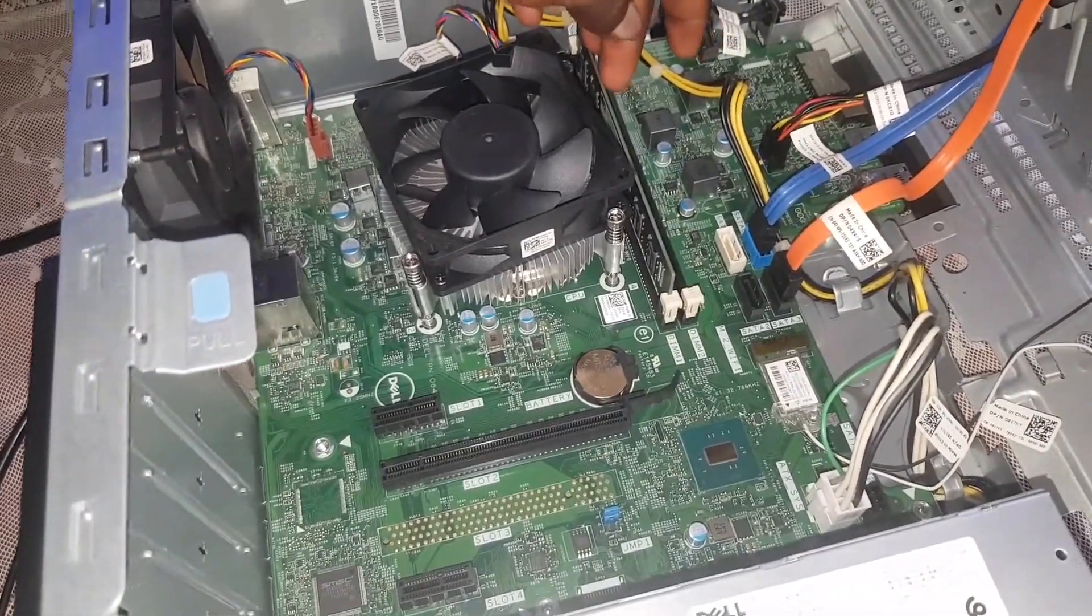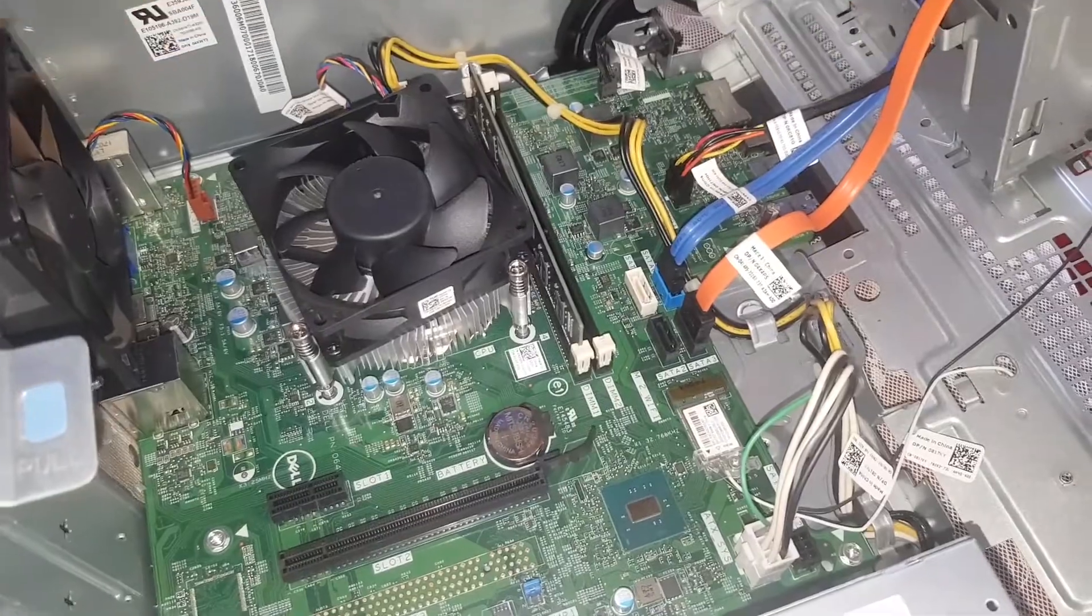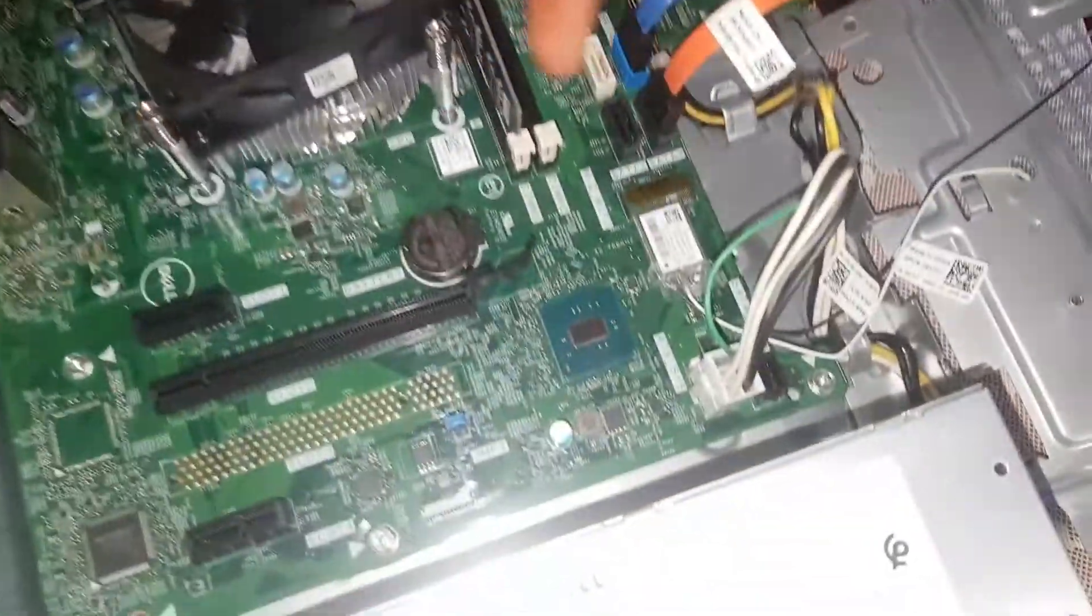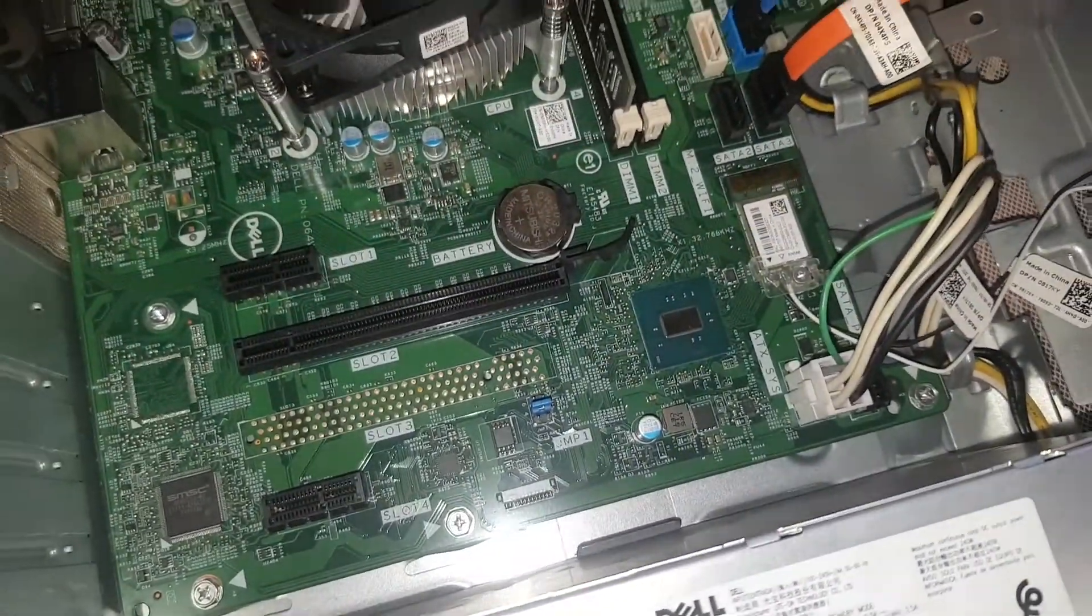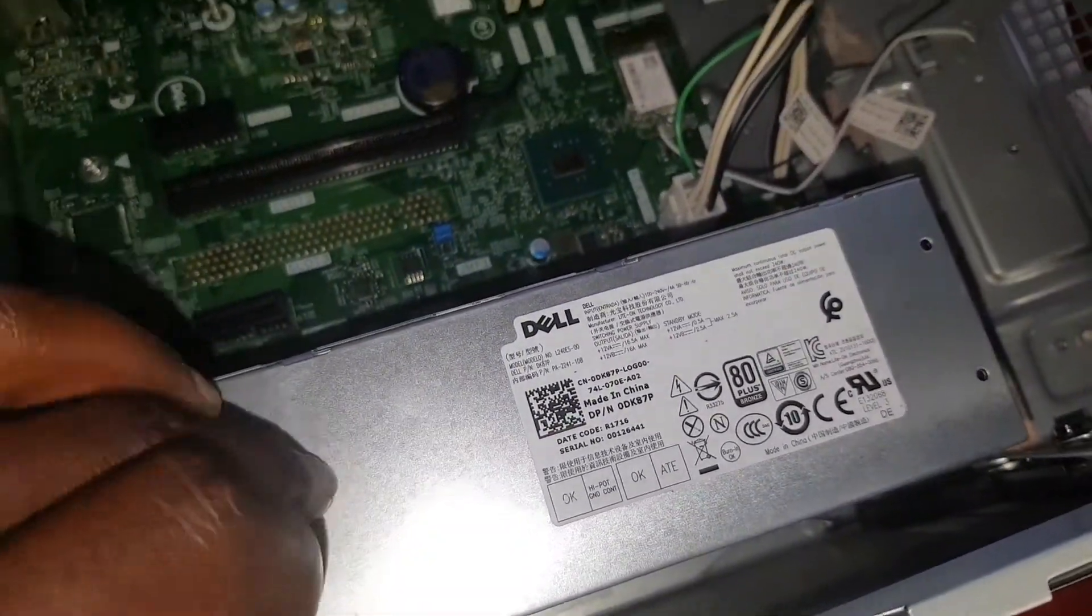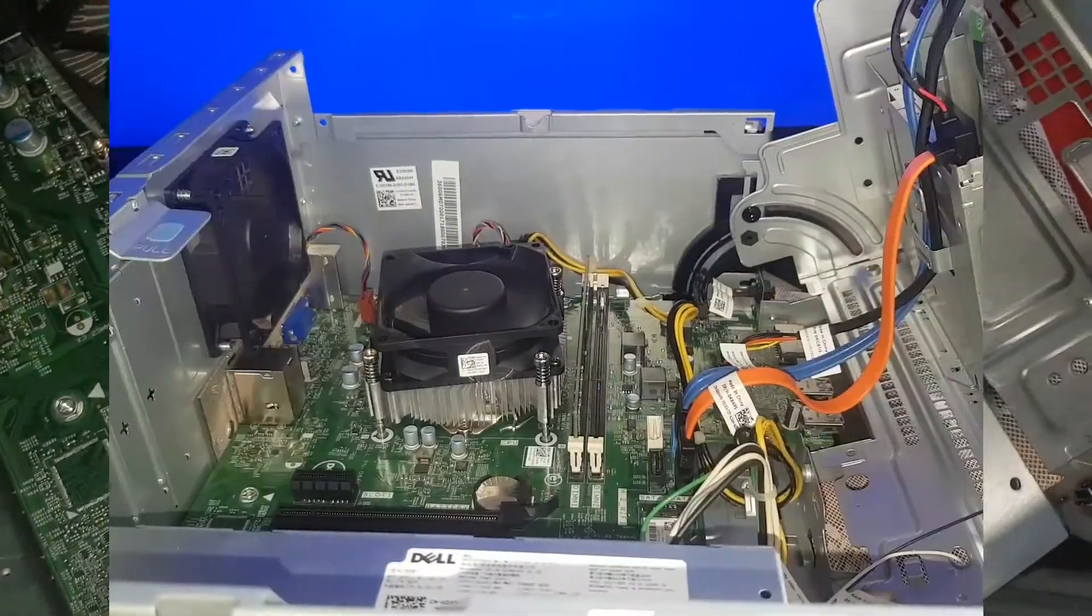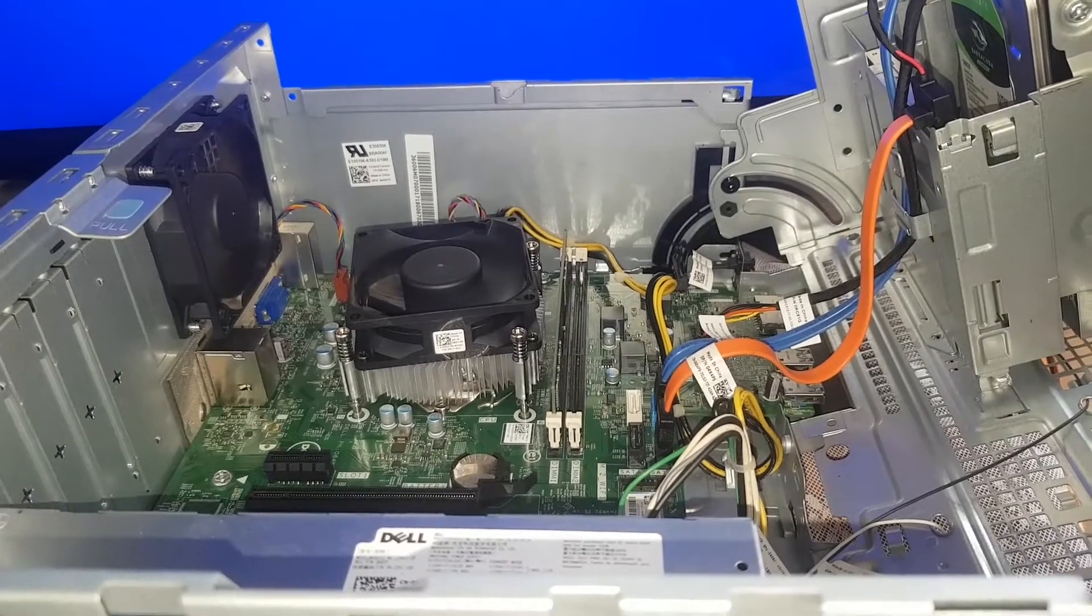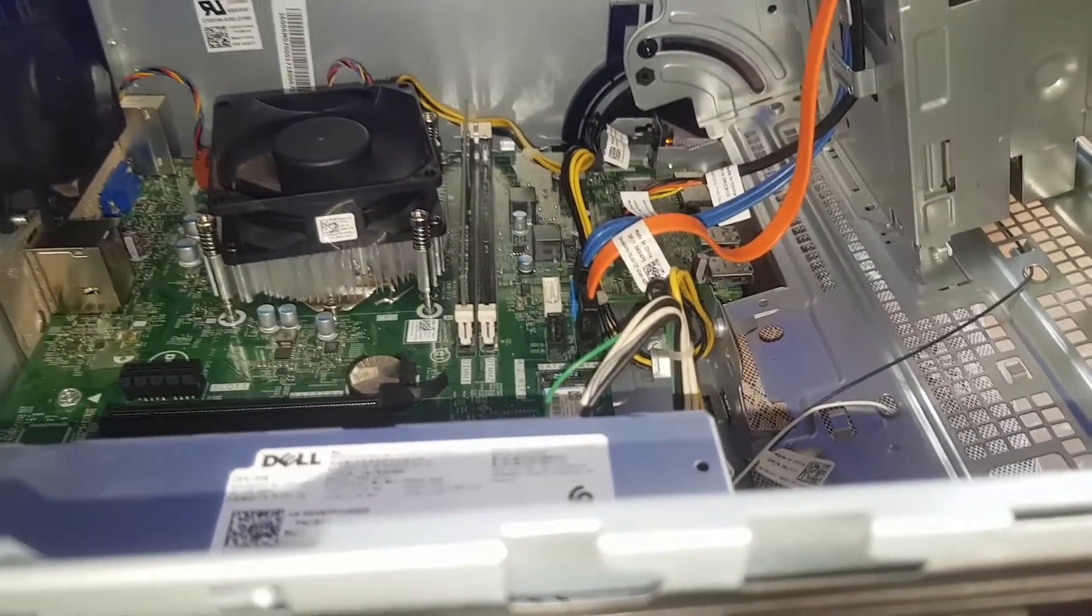It could be the RAM or maybe the hard drive or maybe somewhere else on the board. But the power supply, as you can see, is completely new, no damage, and the machine is also new but it is failing to boot up.